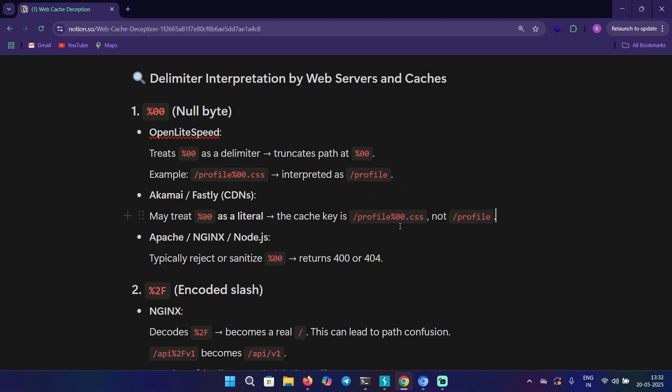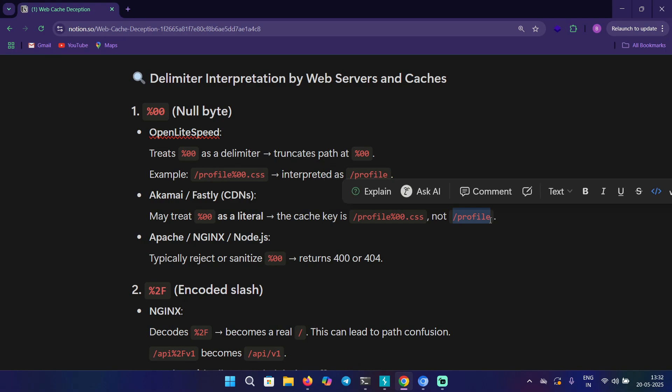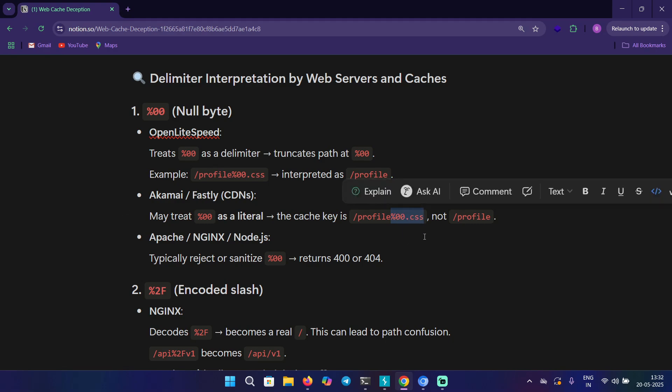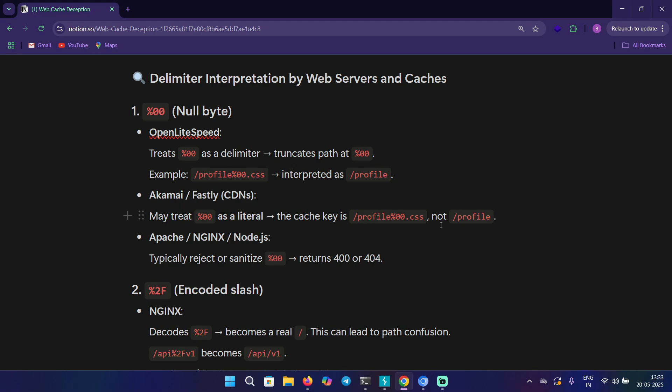It will be treated as a unique resource. What happens here is if you send this request to the server, the origin server is going to give a response, but the CDN is not ignoring this part. The CDN is taking this part as literal, so it's going to still give the original response as it was giving for /profile, which contains sensitive information. In cases of Akamai and Fastly CDNs, we can use null byte cache key to test for web cache deception.